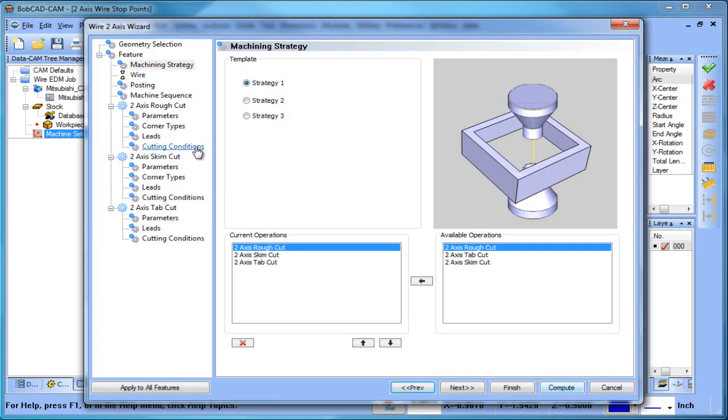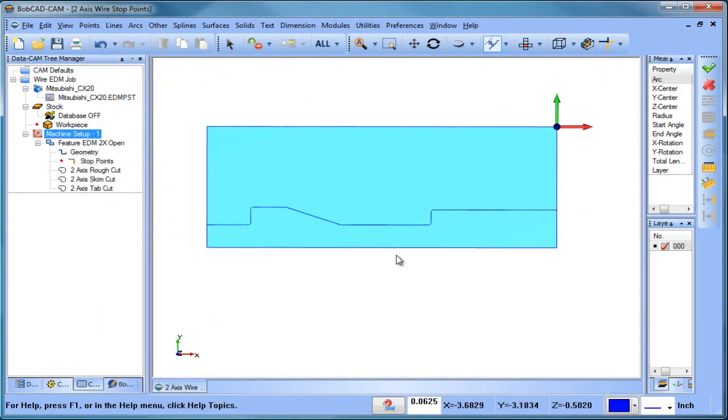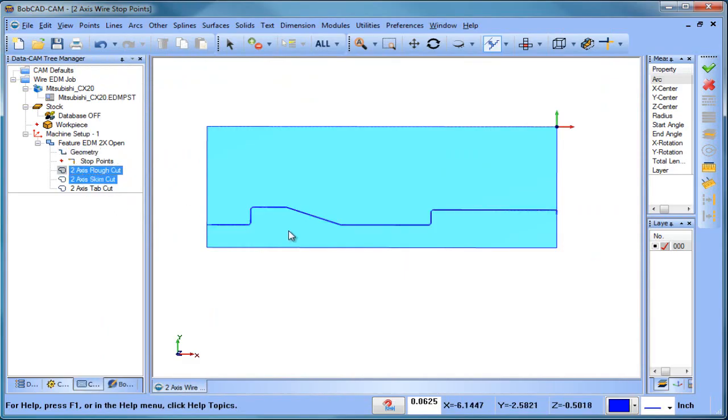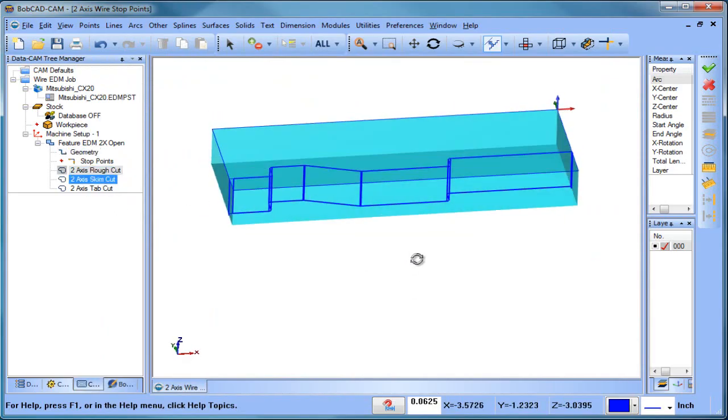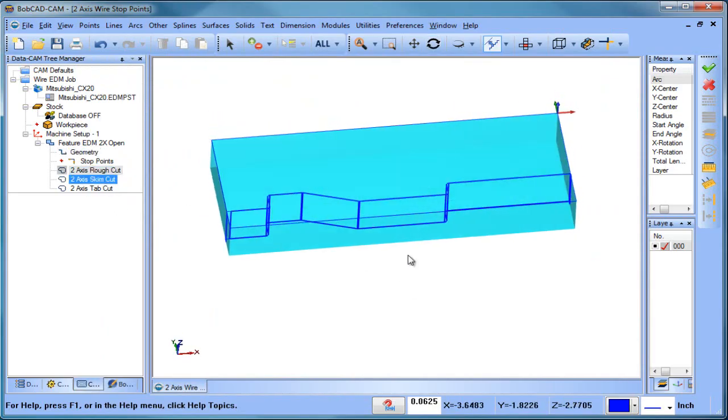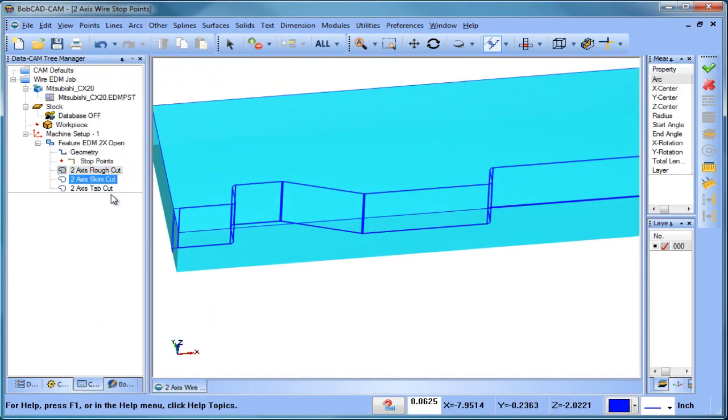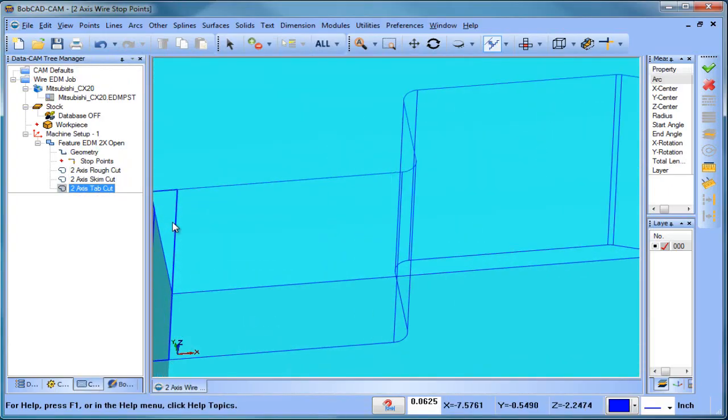All right, so we get our rough cut, we get our skim cut, and then we get our tab cut.